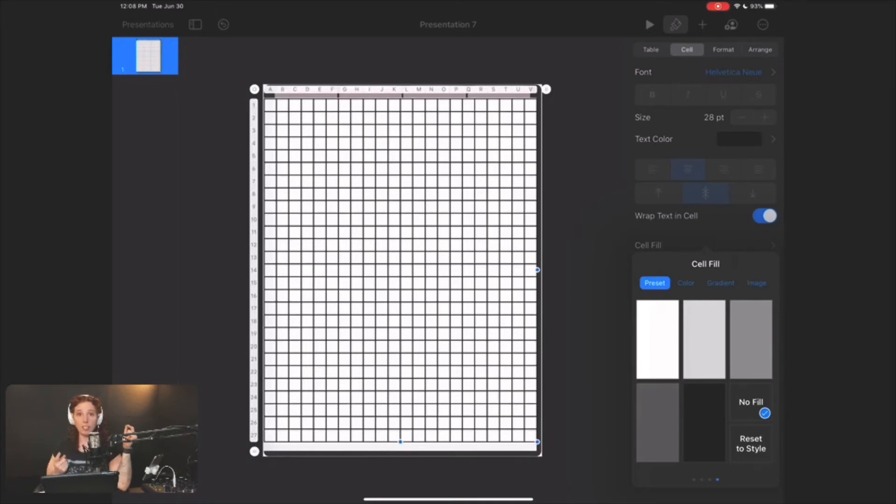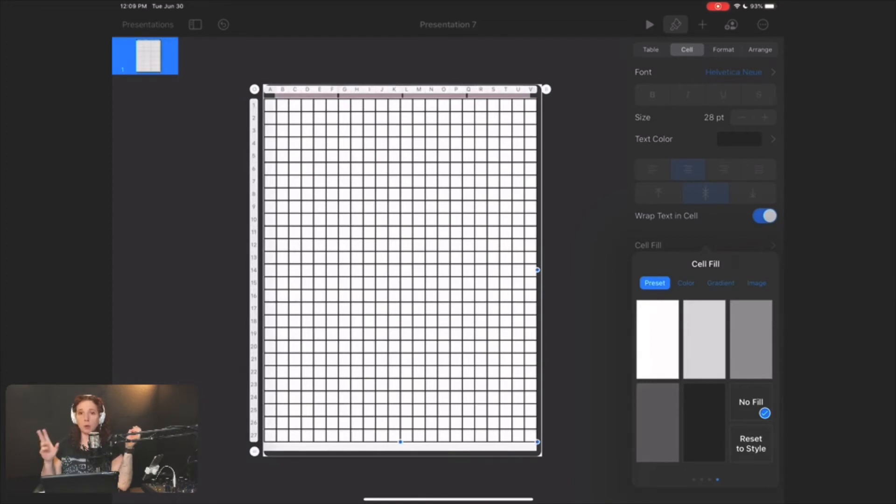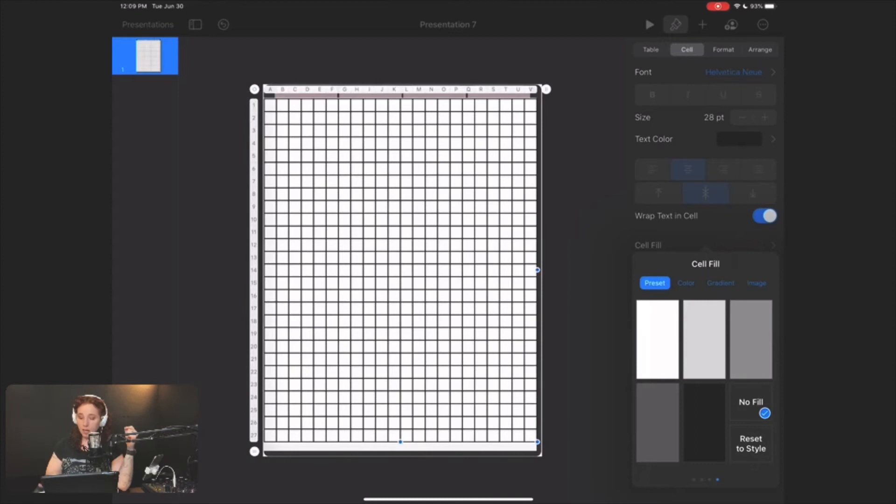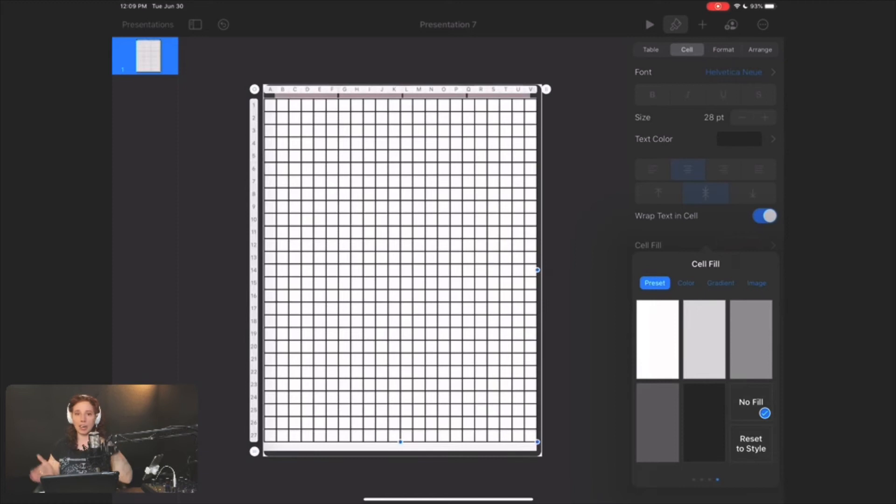And then number two is when you bring this notebook into an app like GoodNotes or ZoomNotes or MetaMoji, oftentimes if you have a filled selection, they'll try to treat it as if there was a hidden object there.